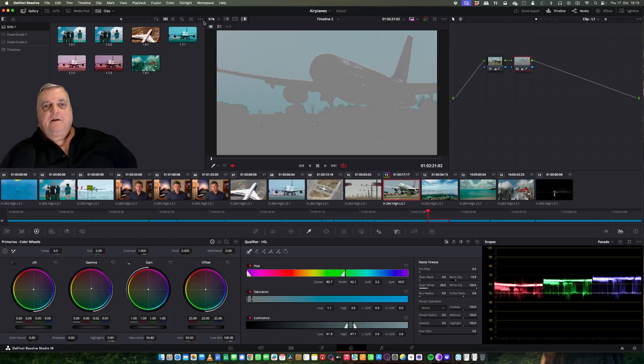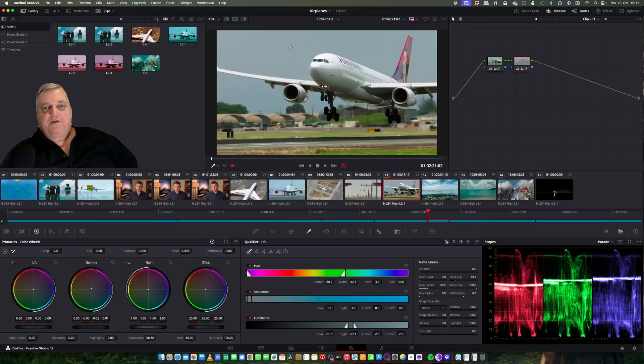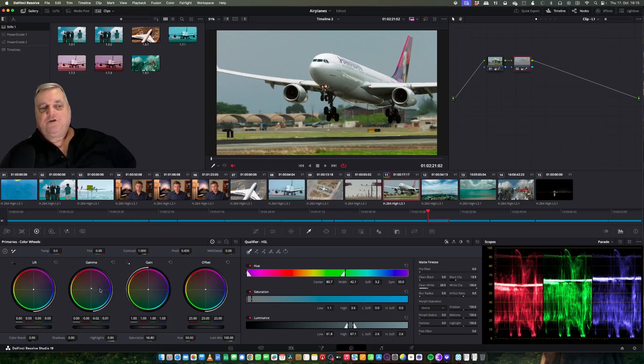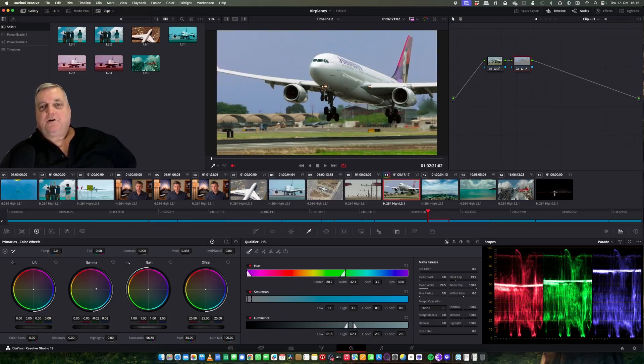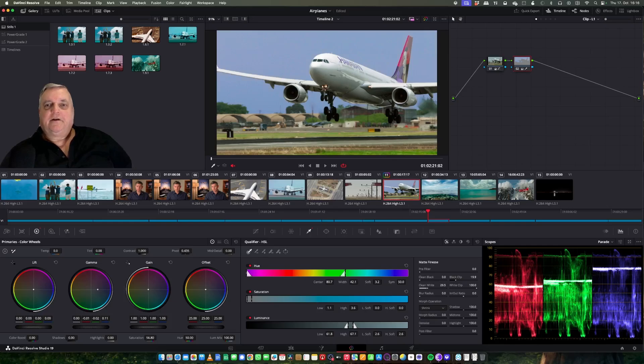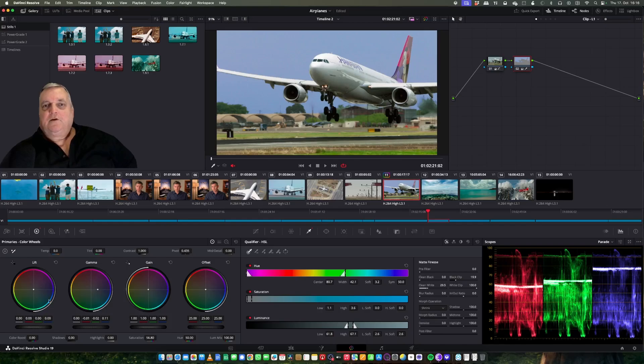Now when I come out of this, I can come back to my primary controls here and just grade only in the sky area of the picture. So that's basically how a qualifier works.